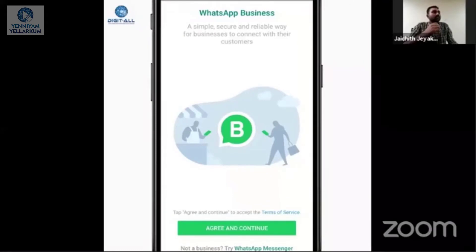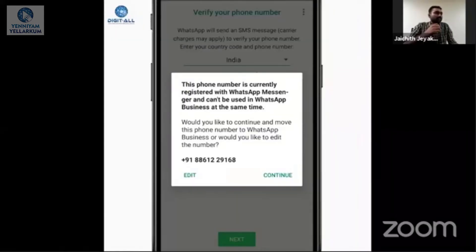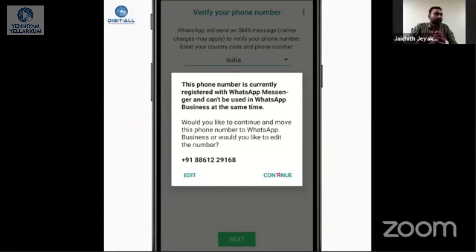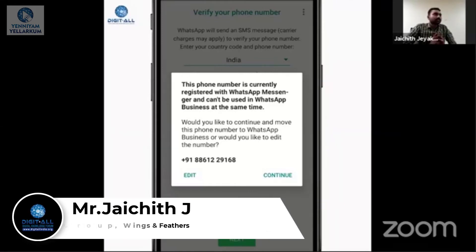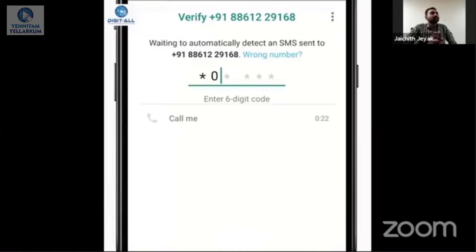You have to first install the app and then type your mobile number. You will be asked for verification — the same procedure as a regular WhatsApp install.